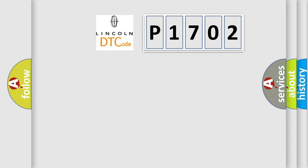So, what does the diagnostic trouble code P1702 interpret specifically for Lincoln car manufacturers?